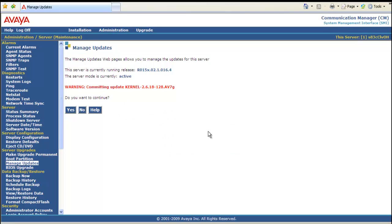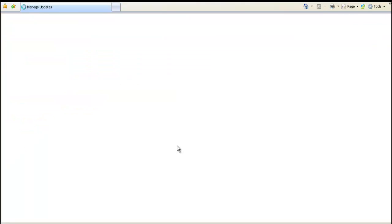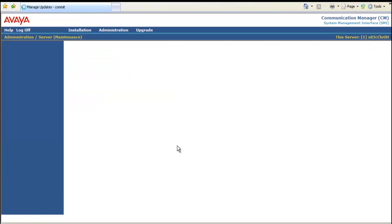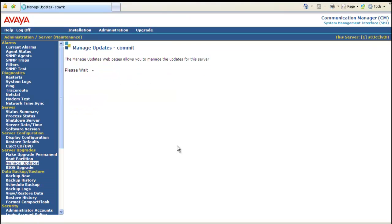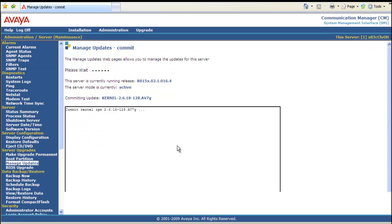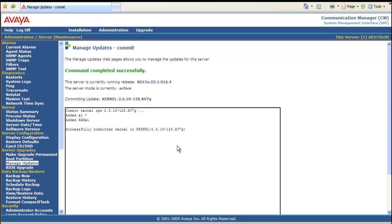Warning committing update kernel. And the kernel name. Do you want to continue? Yes we do. And it goes through the committing process. Command completed successfully. Relatively quick. At this point we've pretty much finished loading the kernel service pack.